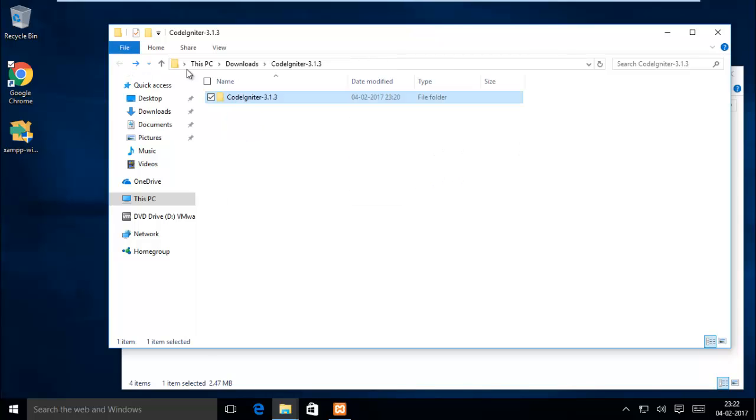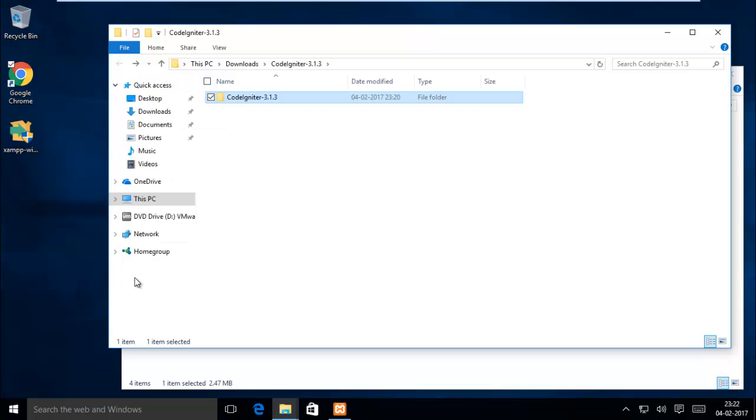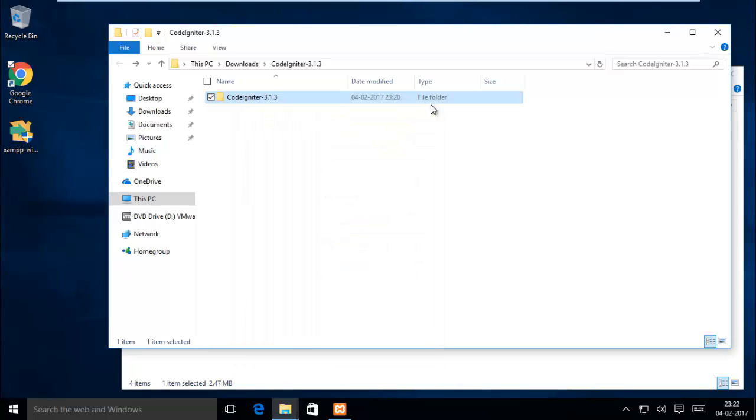The entire folder size is 10 MB. My download size is 2 MB and extracted file size is 10 MB.